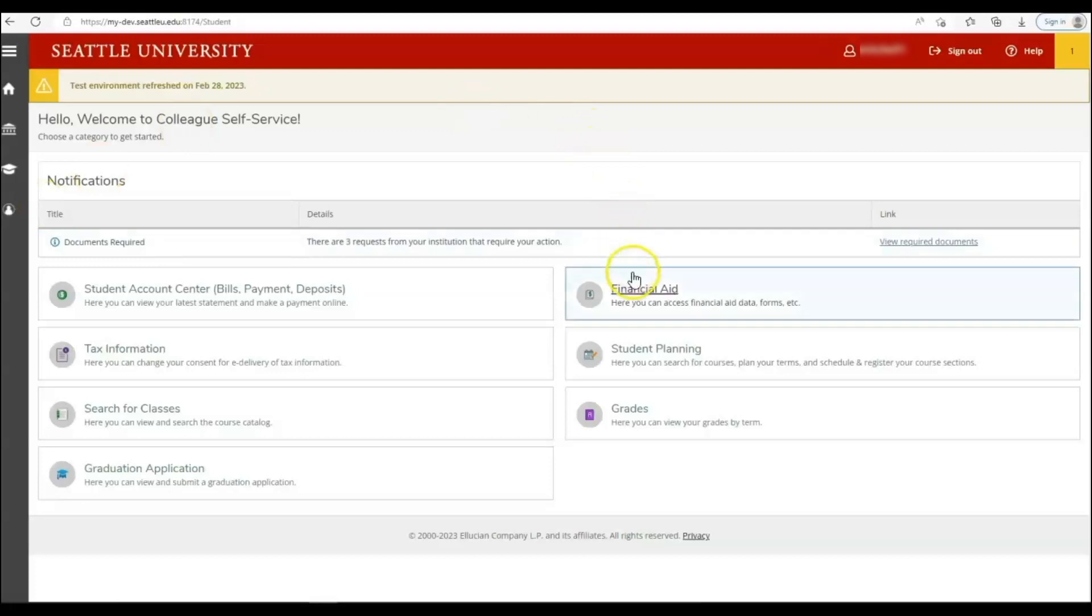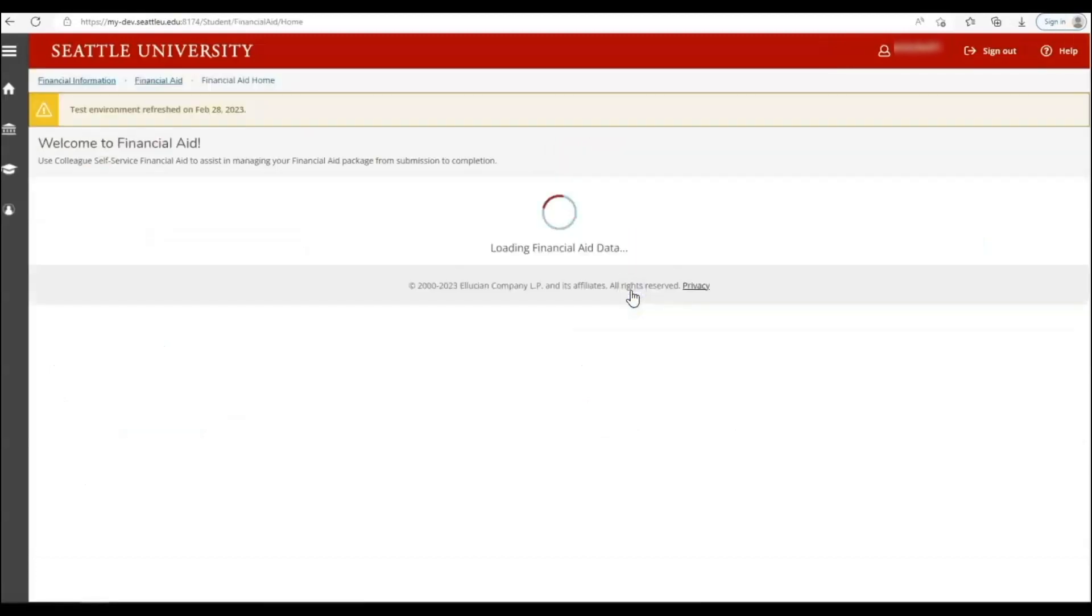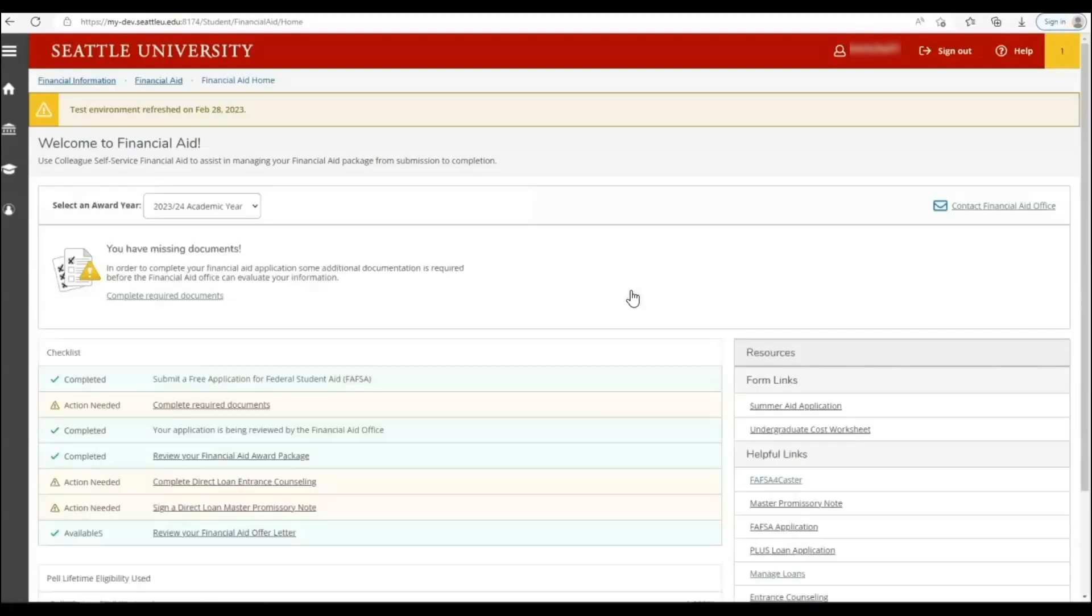Once you are logged in, select the financial aid option, which opens the financial aid self-service portal. The self-service portal is an important tool that will help you understand your financial aid awards and next steps.